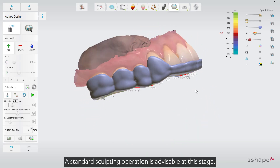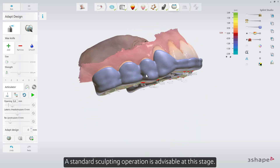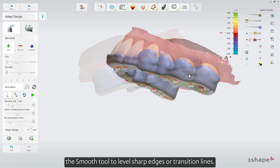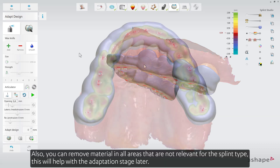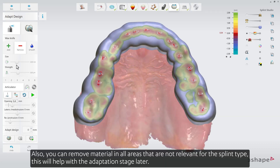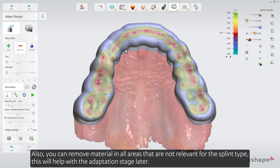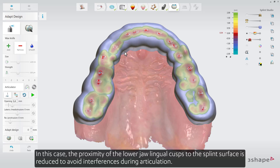A standard sculpting operation is advisable at this stage. Use the smooth tool to level sharp edges or transition lines. You can also remove material in all areas that are not relevant for the splint type — this will help with the adaptation stage later. In this case, the proximity of the lower jaw lingual cusps to the splint surface is reduced to avoid interferences during articulation.